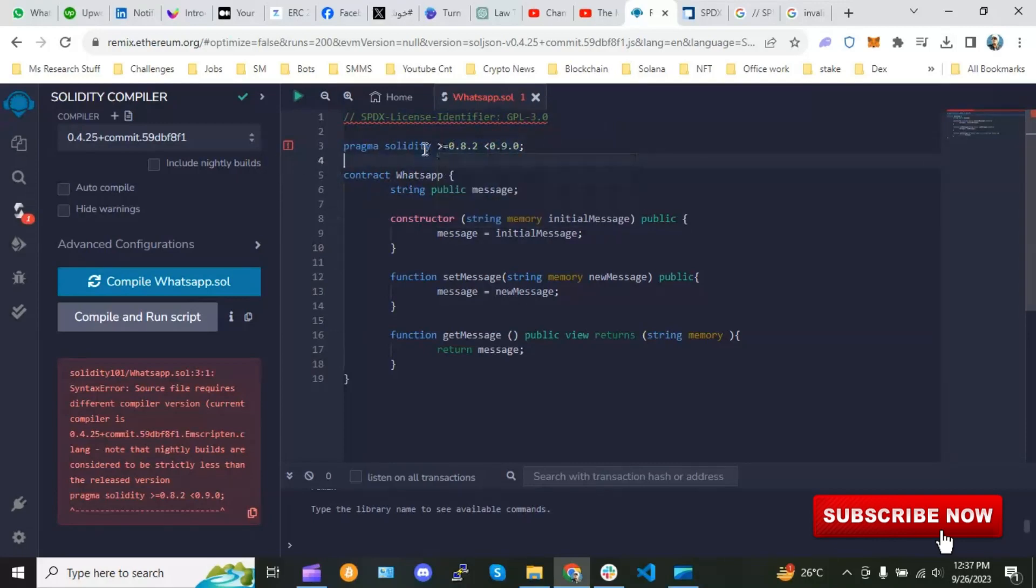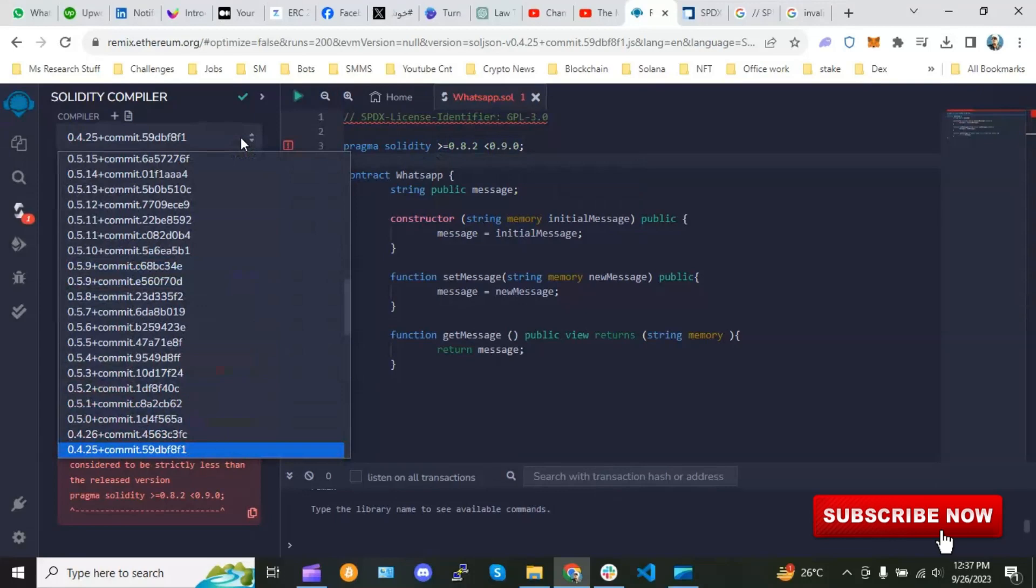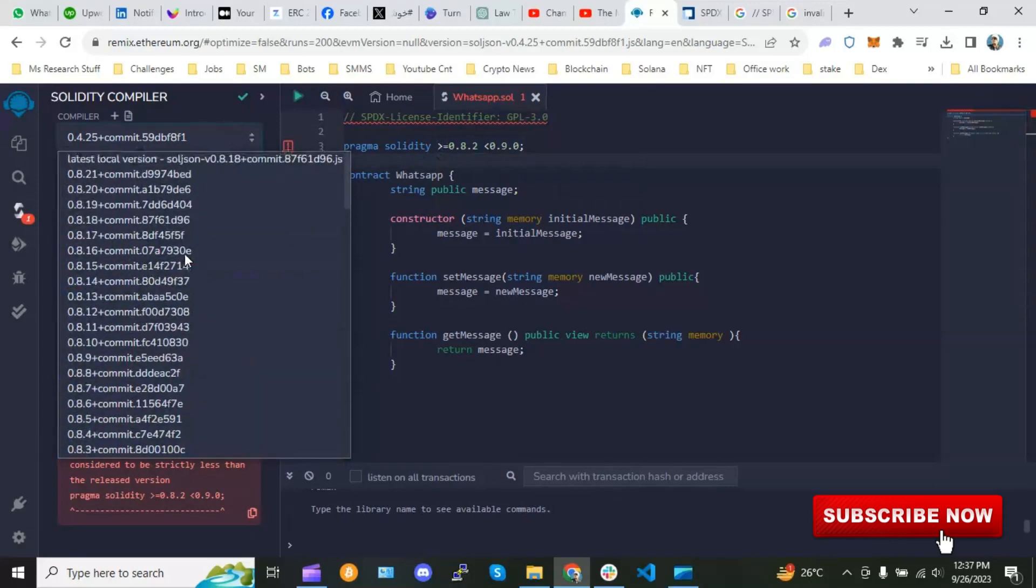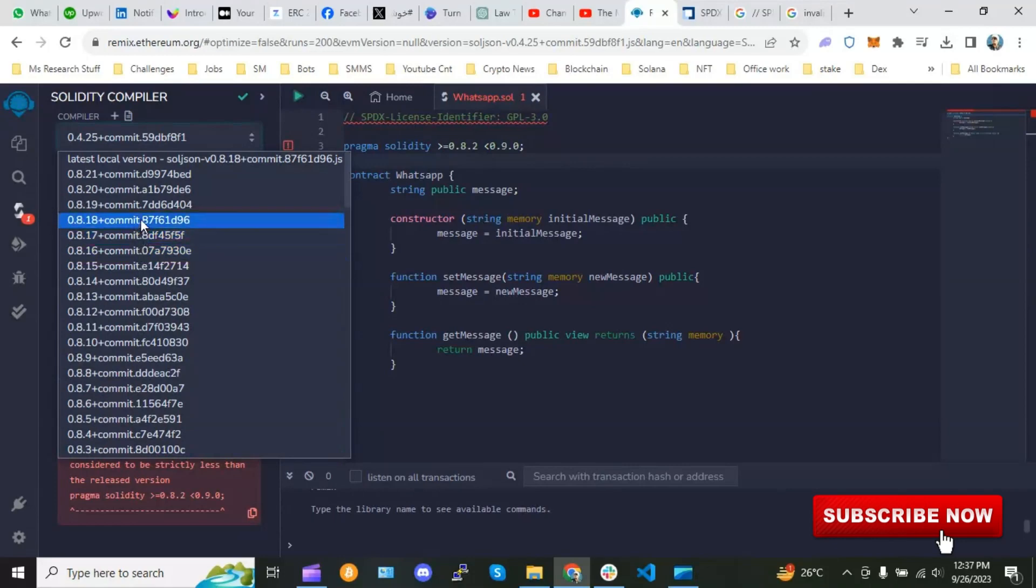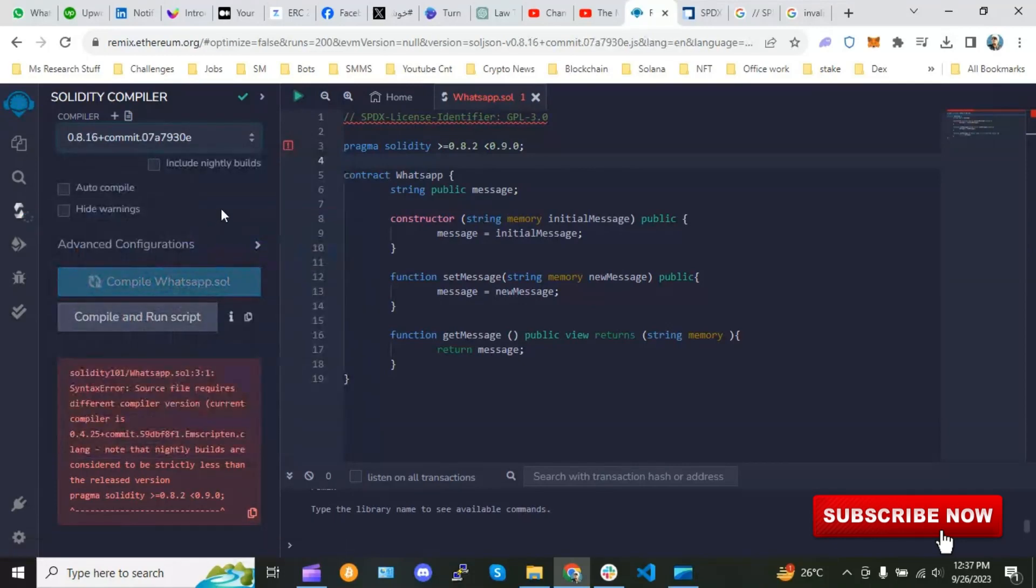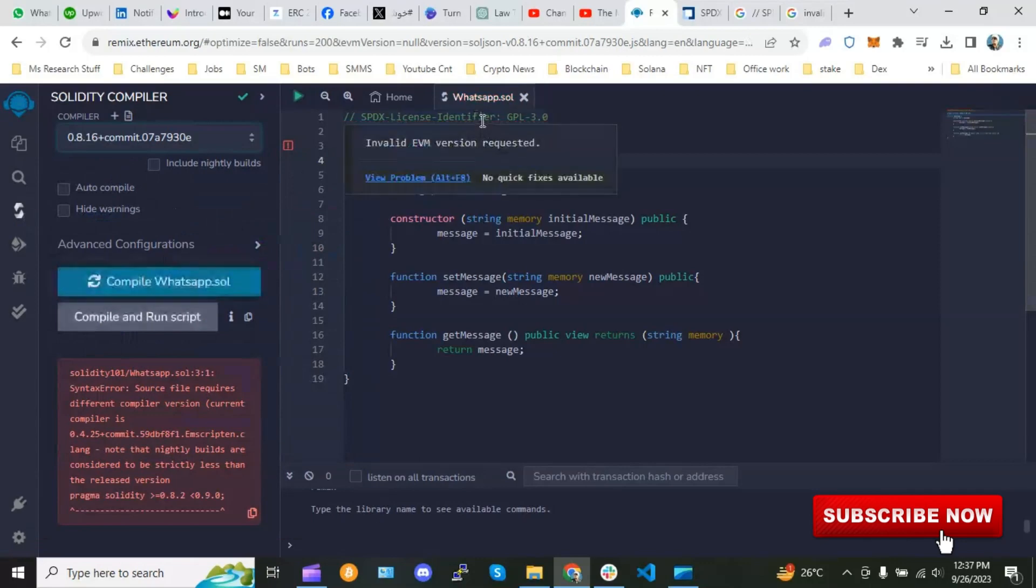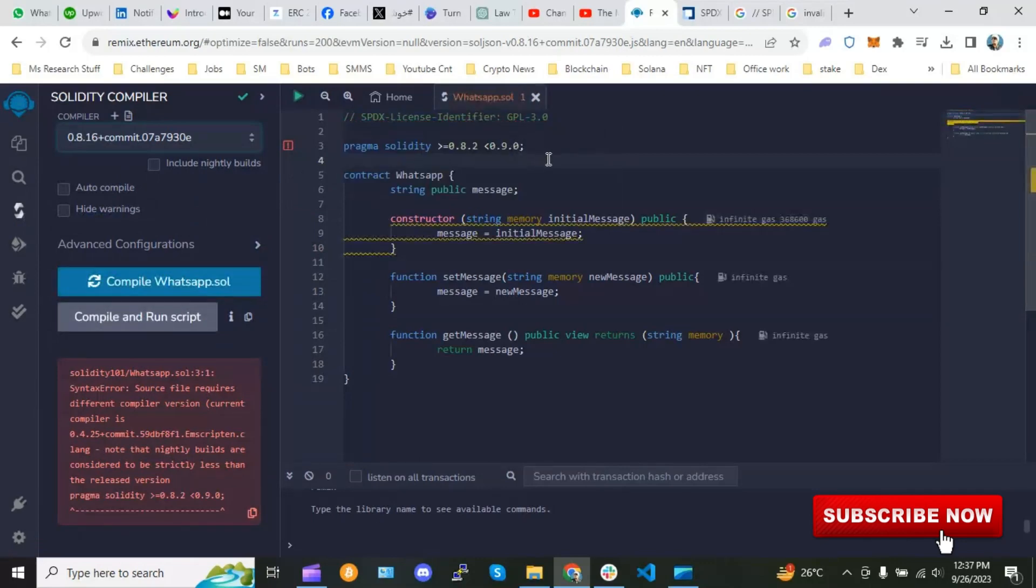So if you guys are using Remix, you guys can just drag and drop the compiler version. Let me put it at 0.8.16 and the error will be gone. This way you can remove the error.